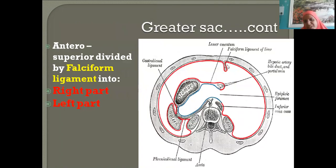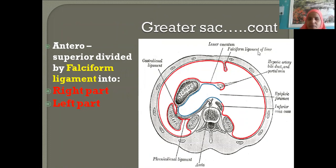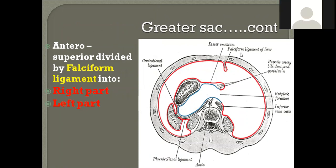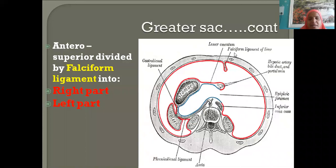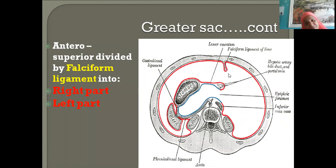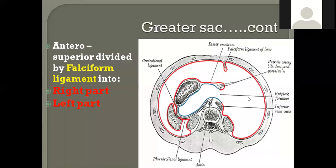This is the horizontal disposition of the peritoneum. This is where the liver is; between the right and left lobes of the liver is the falciform ligament. The falciform ligament divides the greater sac into two parts.